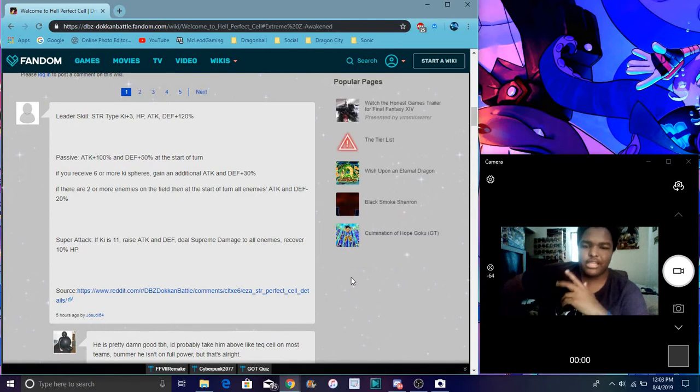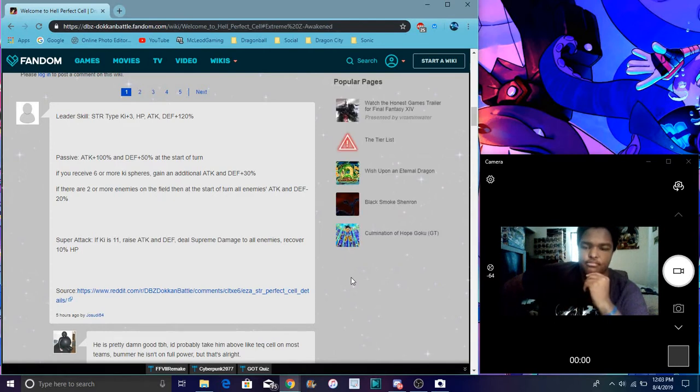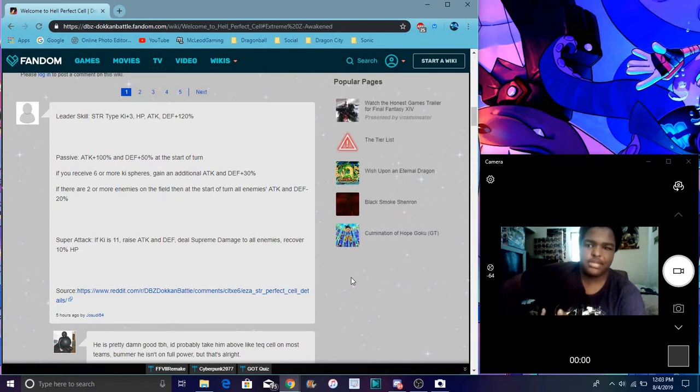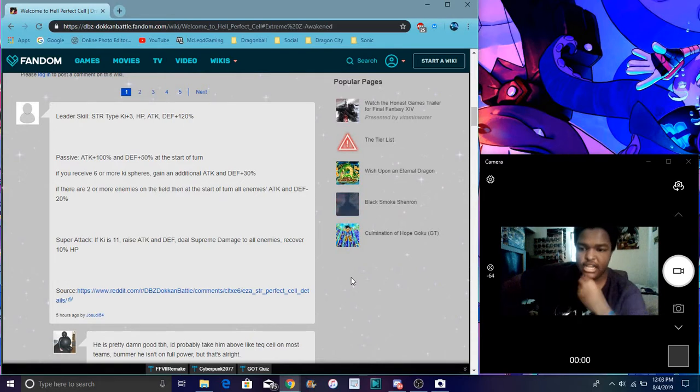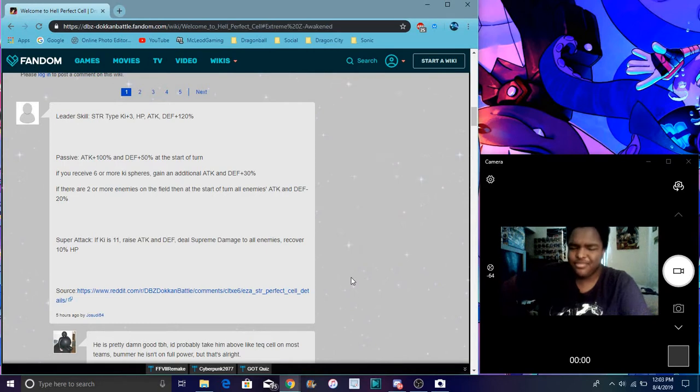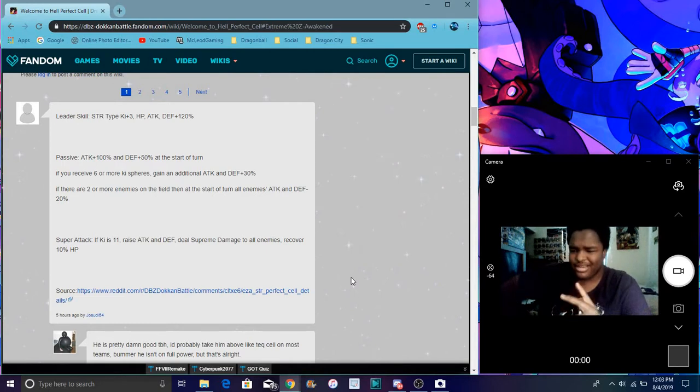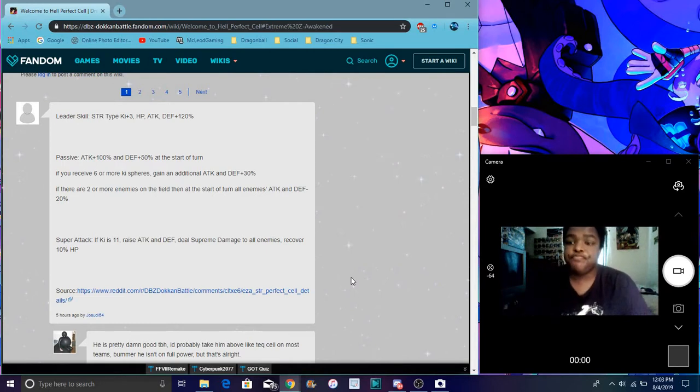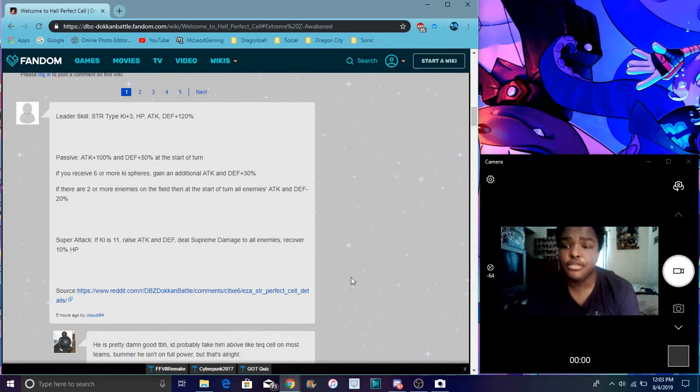He's gonna do extreme like just updated, not the updated but just. For his passive he does attack with 100%, defense with 50% at the start of a turn, which is really great.